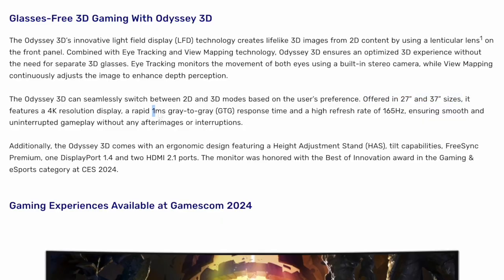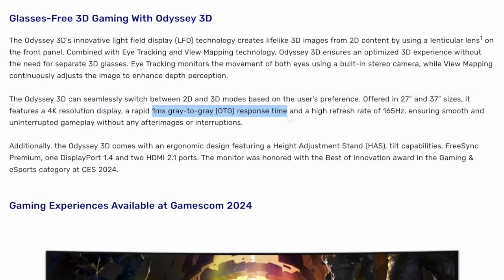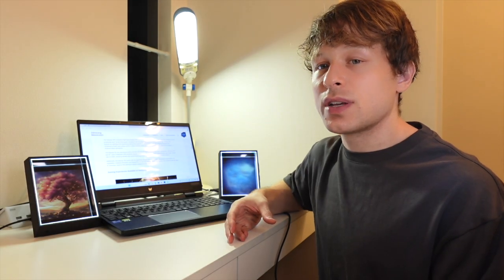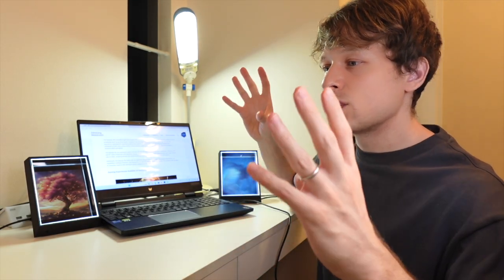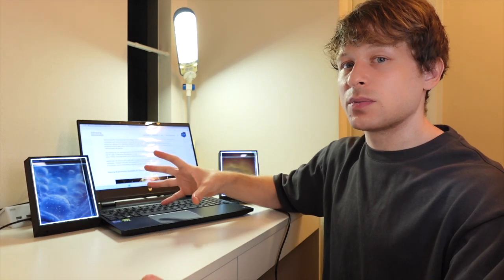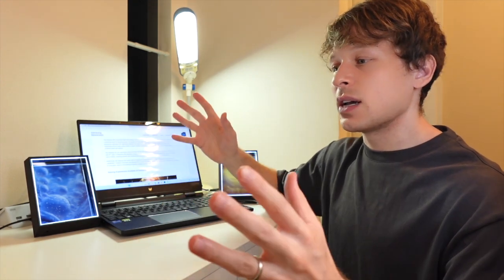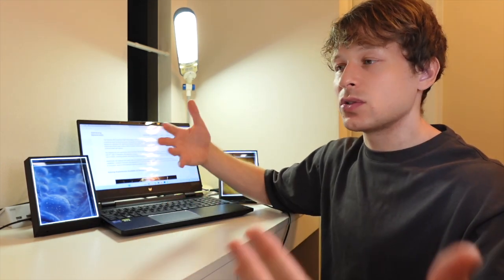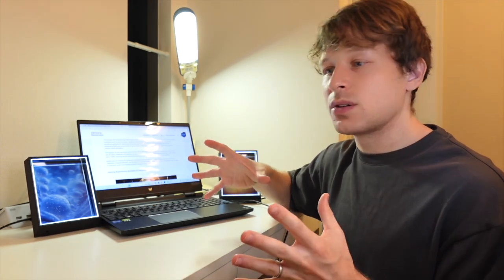they also have a 1 millisecond response time, high refresh rate at 165 Hz, which is used in combination with head tracking to ensure that you're able to have a 3D gaming experience without wearing any glasses and move around and still be able to enjoy a stable 3D image regardless of where you're positioning your head or your body as you're playing the game.